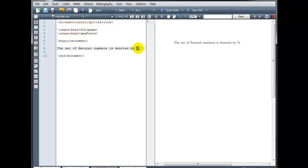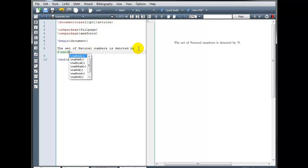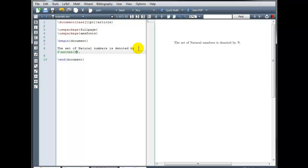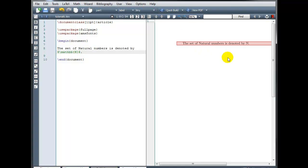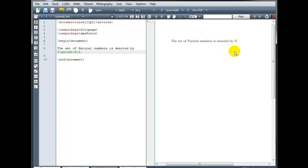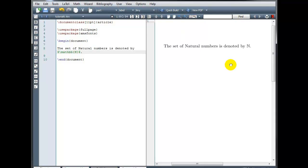So instead of just typing that N, I'm going to, in math mode, type backslash mathbb and then in curly brackets, a capital N. And now if I zoom in closer on that, we can see we have that symbol for the set of natural numbers.